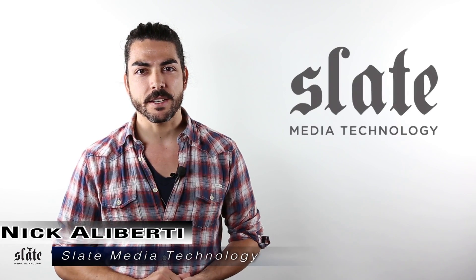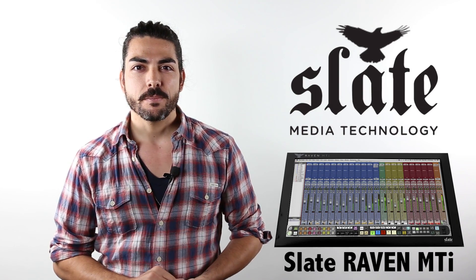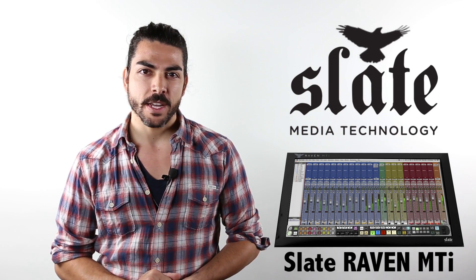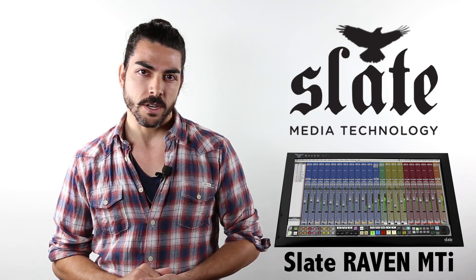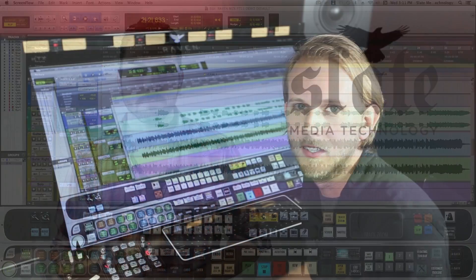Hey guys, Nick Alberti here from Slate Media Technology with Raven Quick Tricks. This week, Pete Buckleman, our Raven hardware manufacturing manager, is going to show you his favorite batch command, creating a custom audio suite pitch shift render, and show you how to apply it to your mixes. Take it away, Pete.